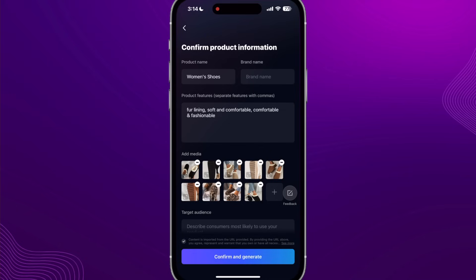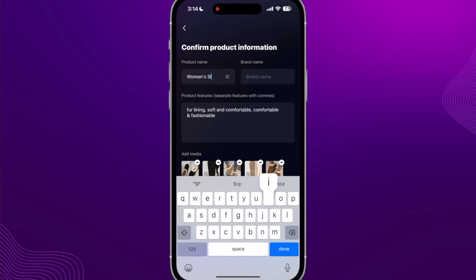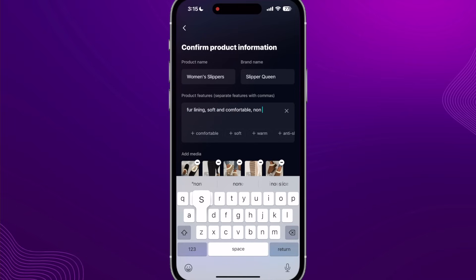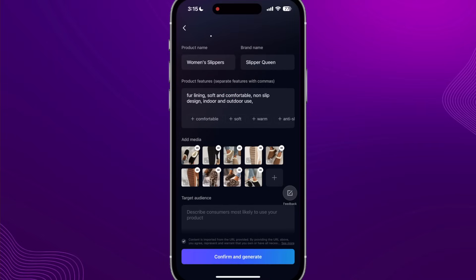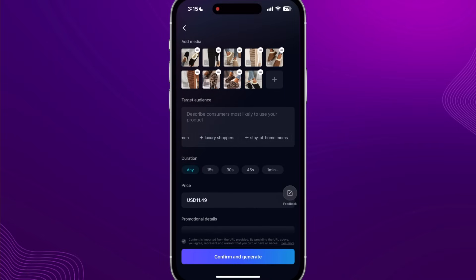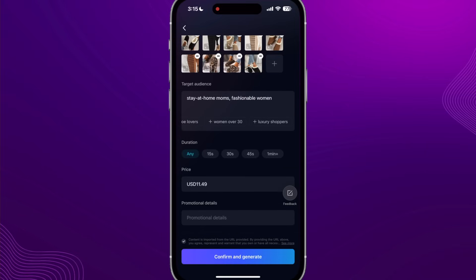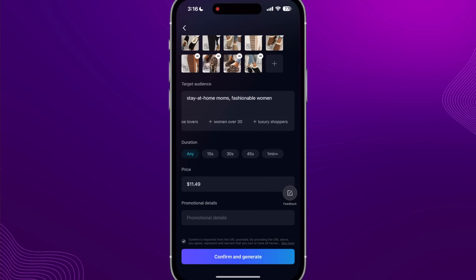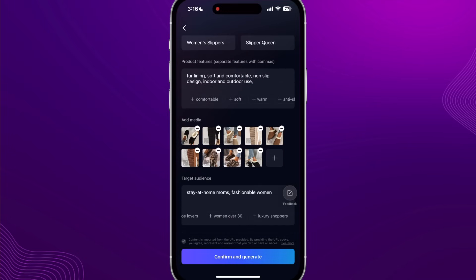It recognized women's shoes — we'll switch it to women's slippers and call our brand Slipper Queen. It already pulled some product details like fur lining, soft and comfortable. I'll update the details to non-slip design and indoor and outdoor use. For target audience I'll add stay-at-home moms and fashionable women, set any duration to get a variety, and update the price to $11.49. All the photos came up from the TikTok Shop, so let's click Confirm and Generate.